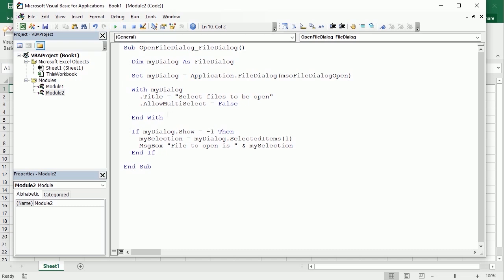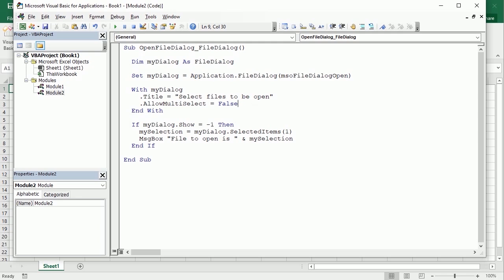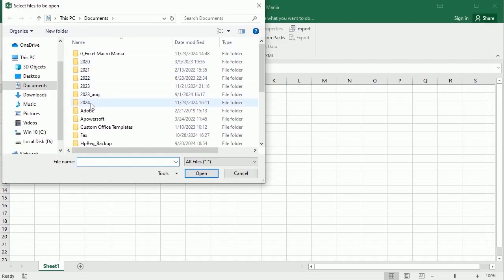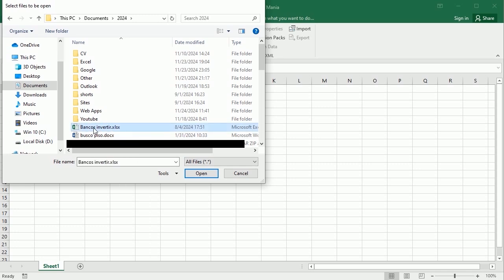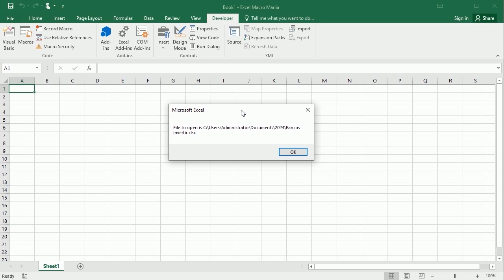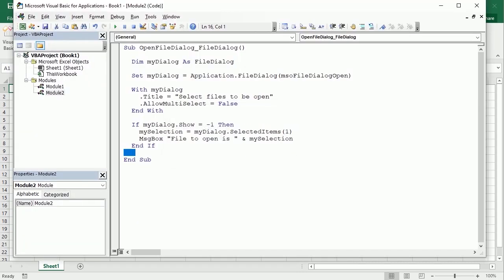So now let's play it — it opens a dialog with the custom title and only allows picking one file. Once I pick a file and click open, it shows a message box: 'File to open is' followed by mySelection. It didn't open the file — we'll get there — but it shows the full path. So it shows the name and path of the selected file. This path is what we need if we want to open it, copy it, or do anything else with that file.